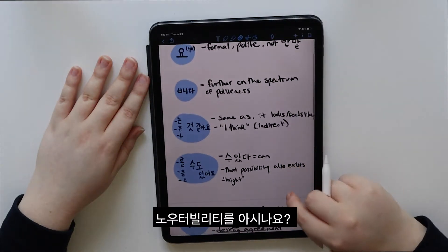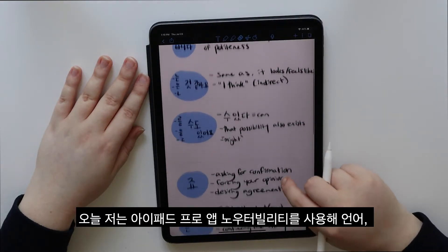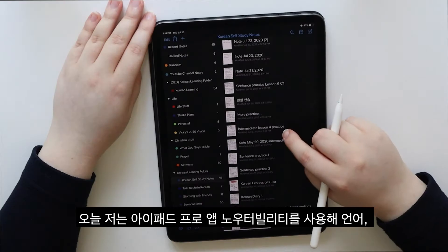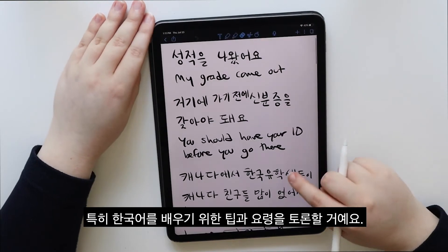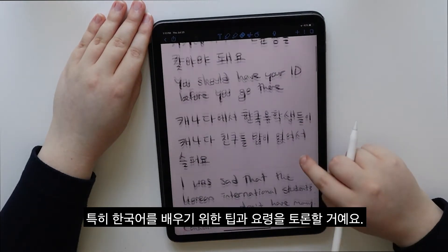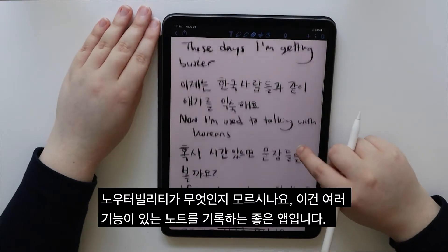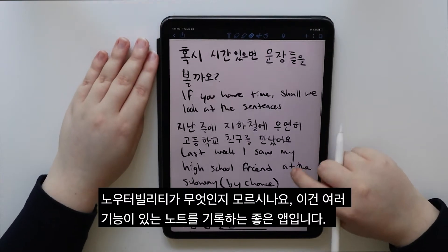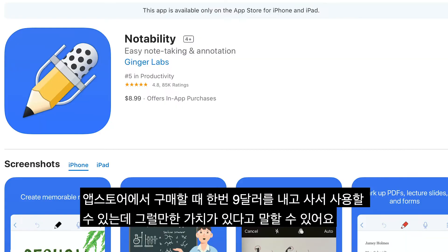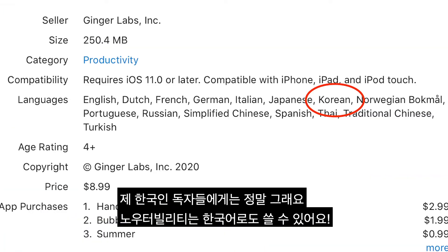Do you know Notability? Today I will be discussing tips and tricks for learning a language, specifically Korean, on the iPad Pro app Notability. If you don't know what Notability is, it's a great note-taking app with many features. It's about a $9 one-time purchase or so on the App Store, but I can tell you it is worth it. For my Korean audience, yes, Notability is available in Korean too.